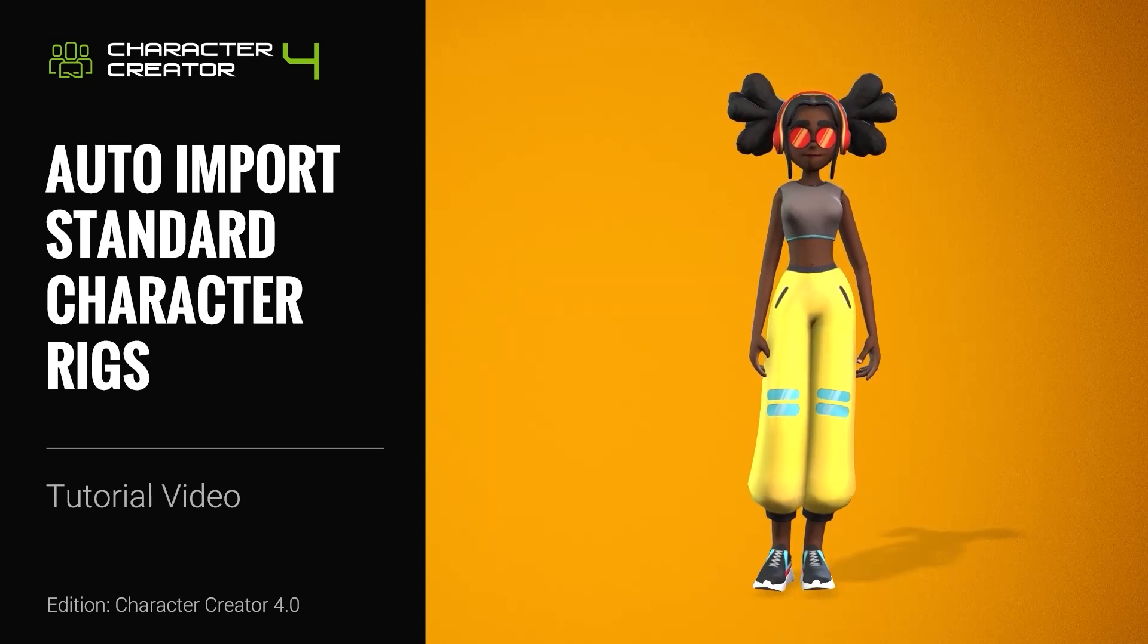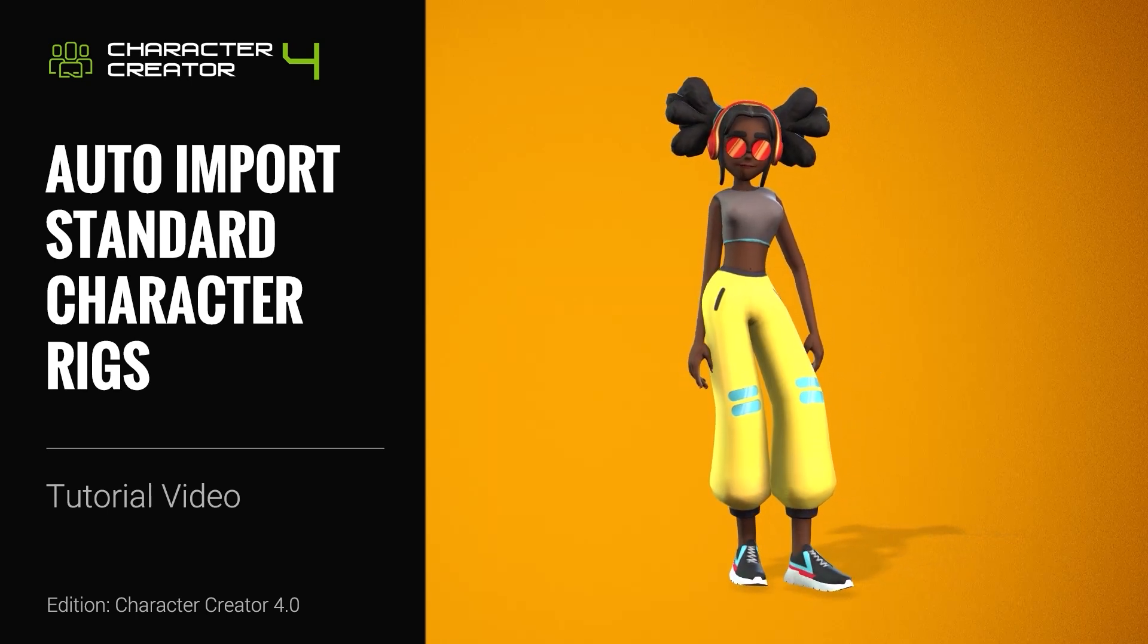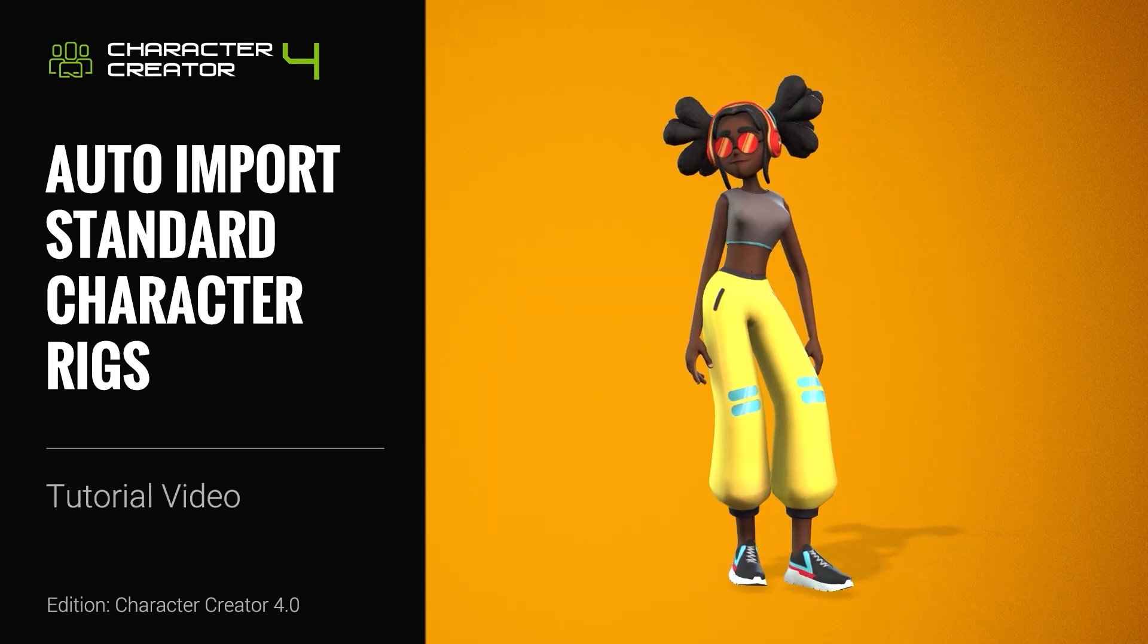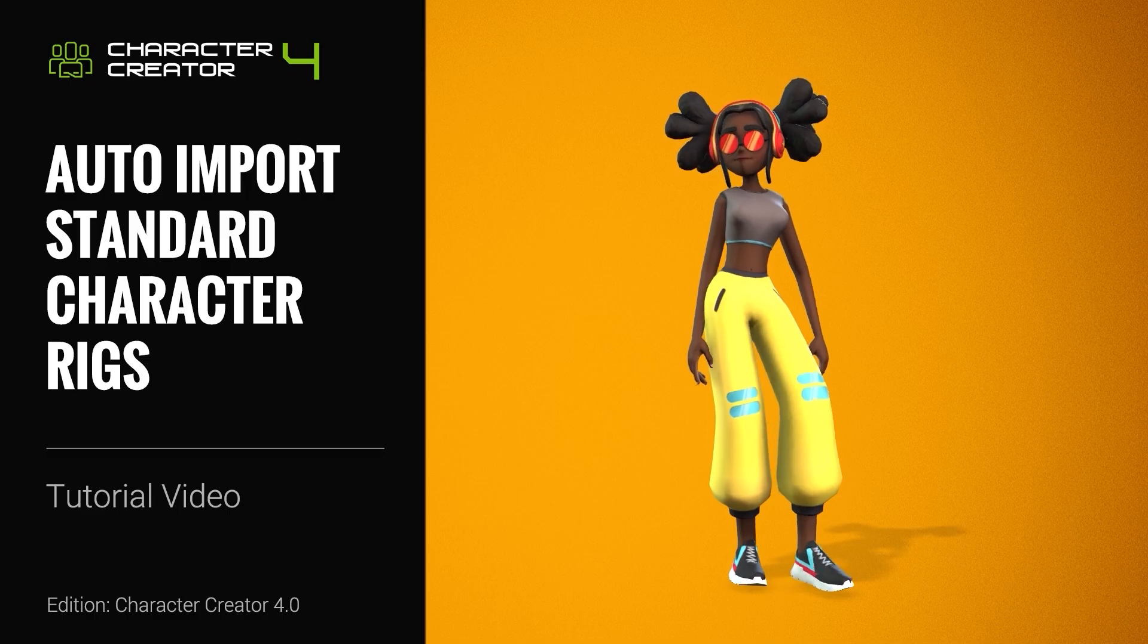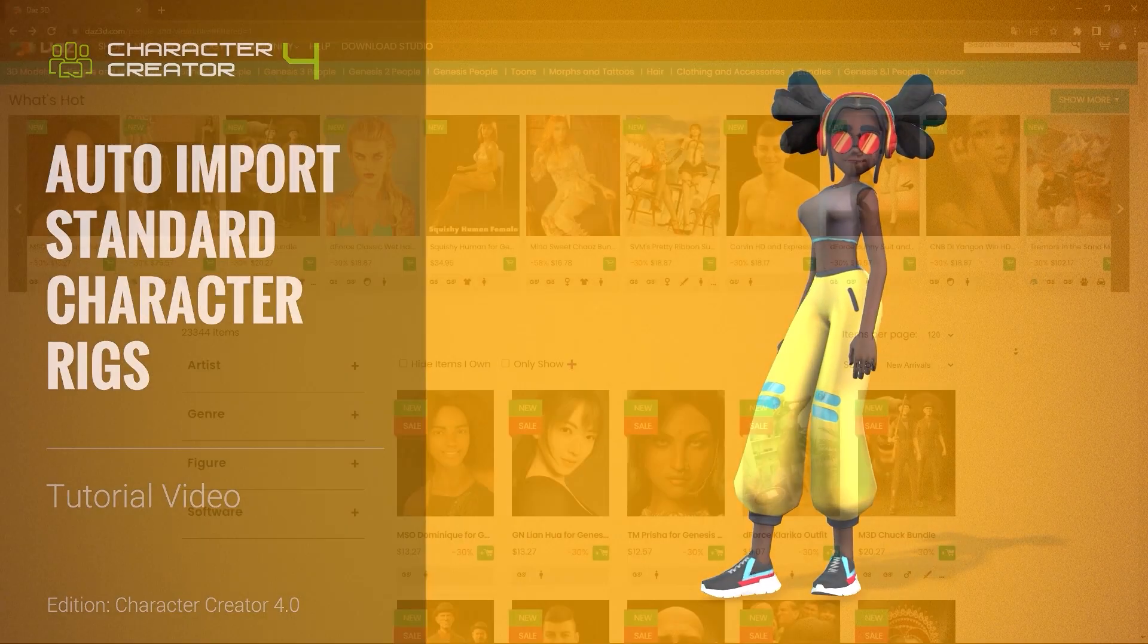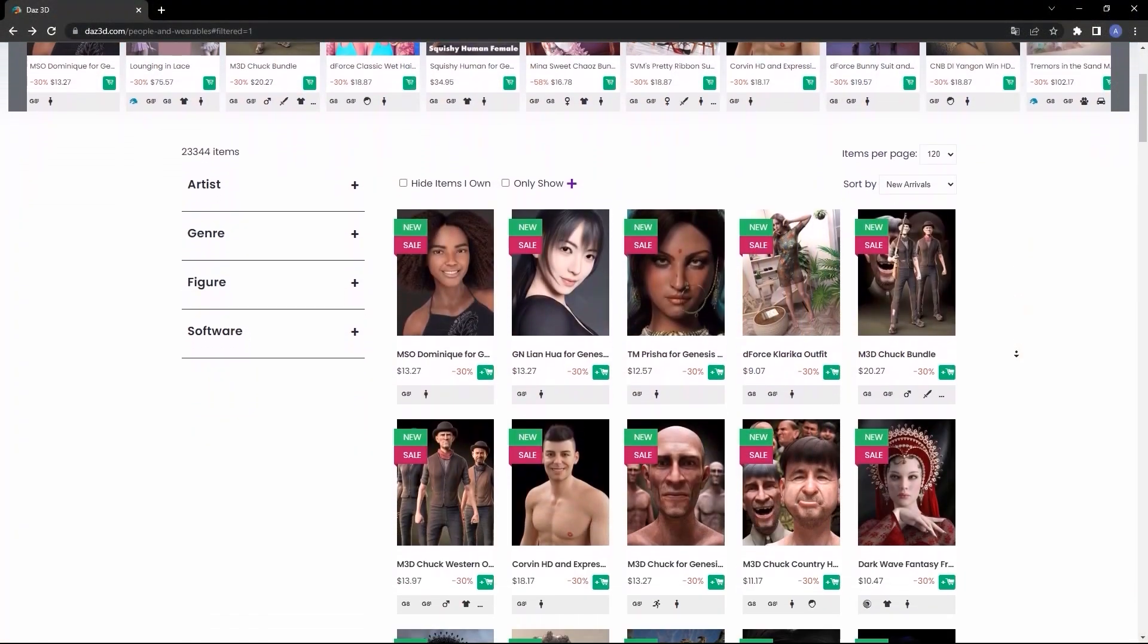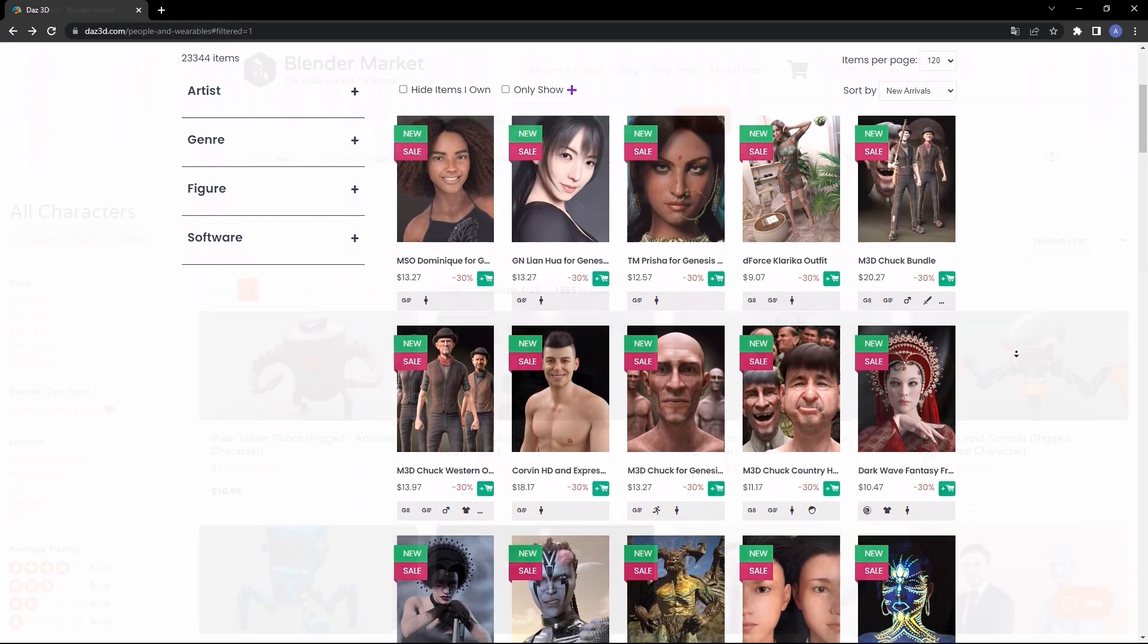Hey everyone, in this tutorial I'm going to show you how you can import industry standard character rigs such as Mixamo, Blender MetaRig, Maya Human IK, 3ds Max Biped, as well as Daz and Unreal.